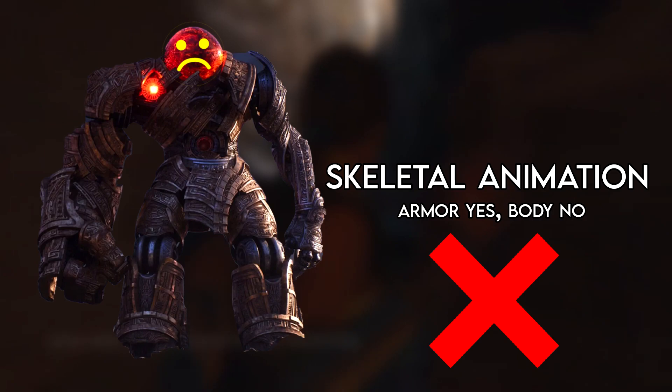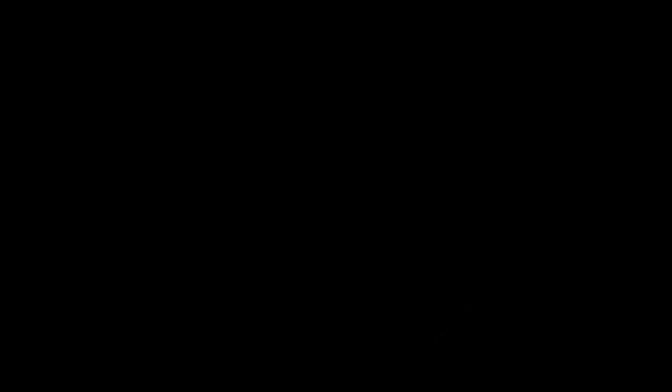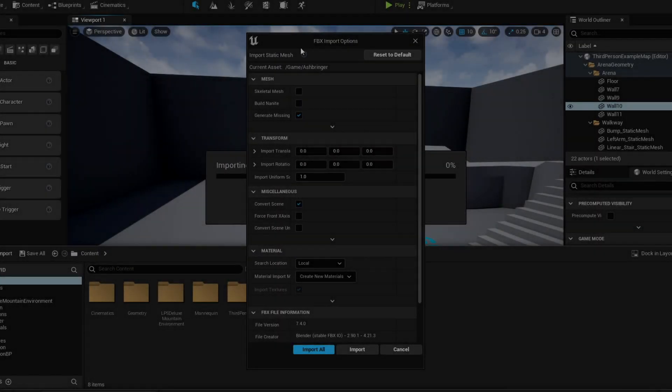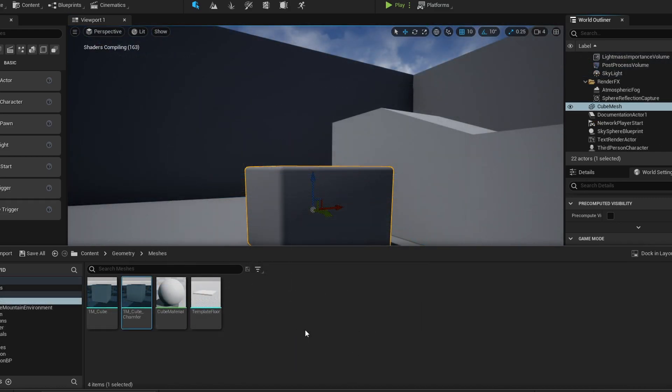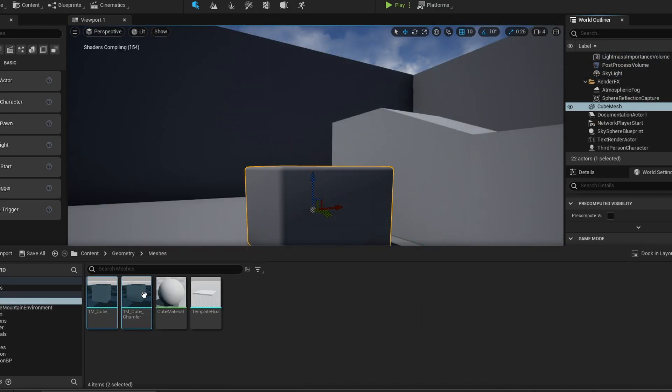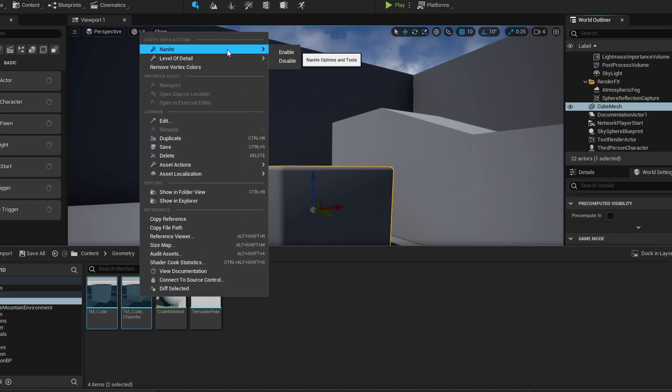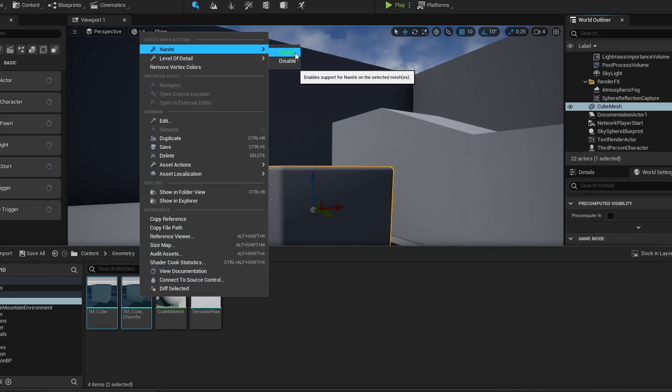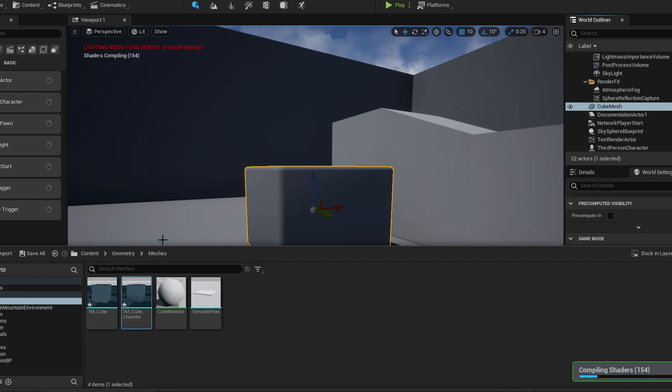So how do we enable it? Well, when importing a mesh we can check the build Nanite setting. For turning a pre-existing mesh into Nanite, we can select all the meshes we want in our content folder, right click, under Nanite, click enable. You can also do this in the details of the mesh once you've opened it.